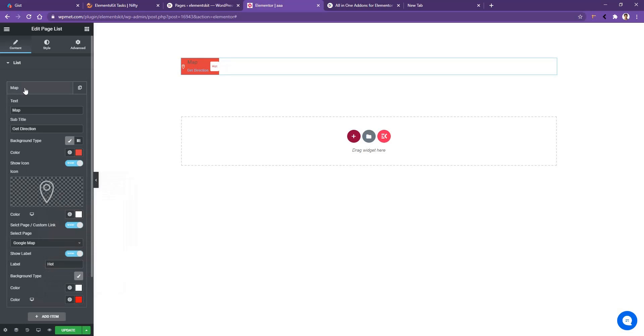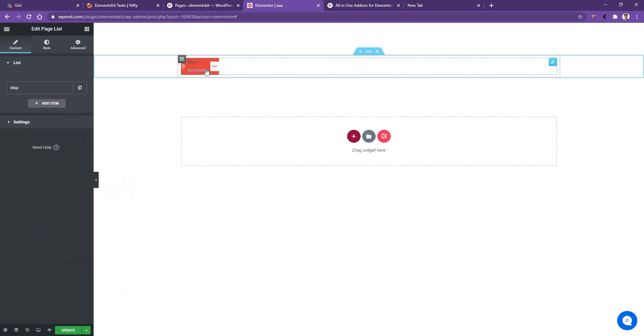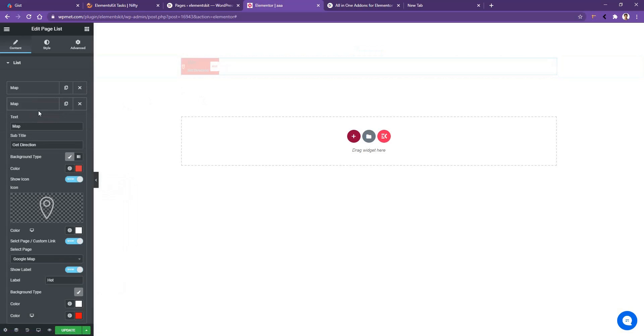And in order to add another one, just following the similar way, you need to click add item. But for now I want to duplicate the first one. So I'll duplicate the first one and I'll change the text name. I like to use two here.